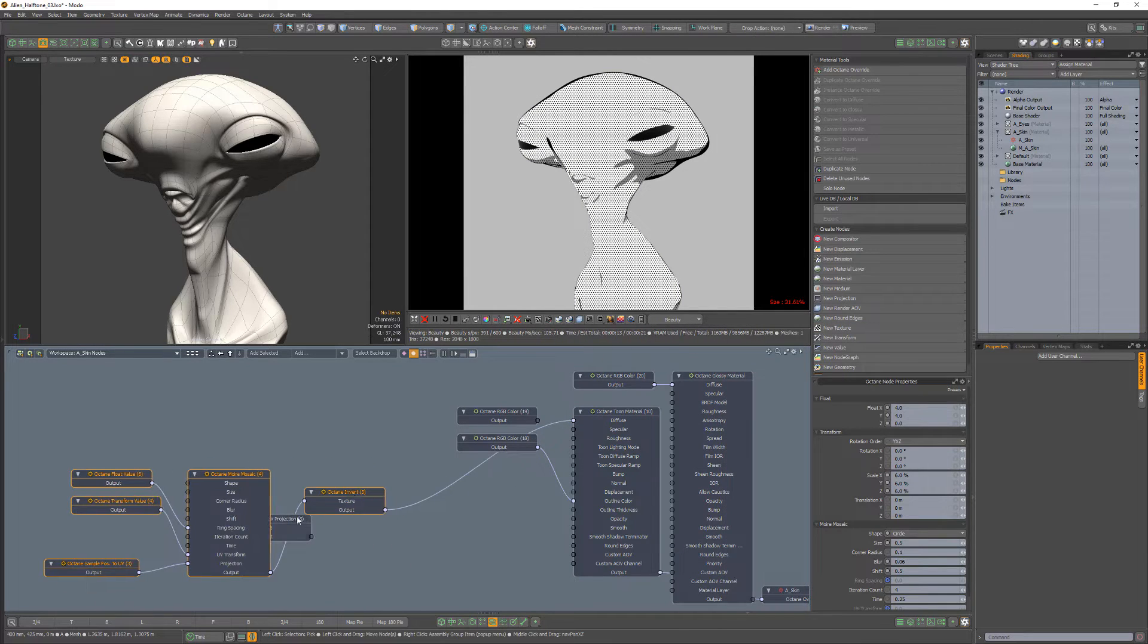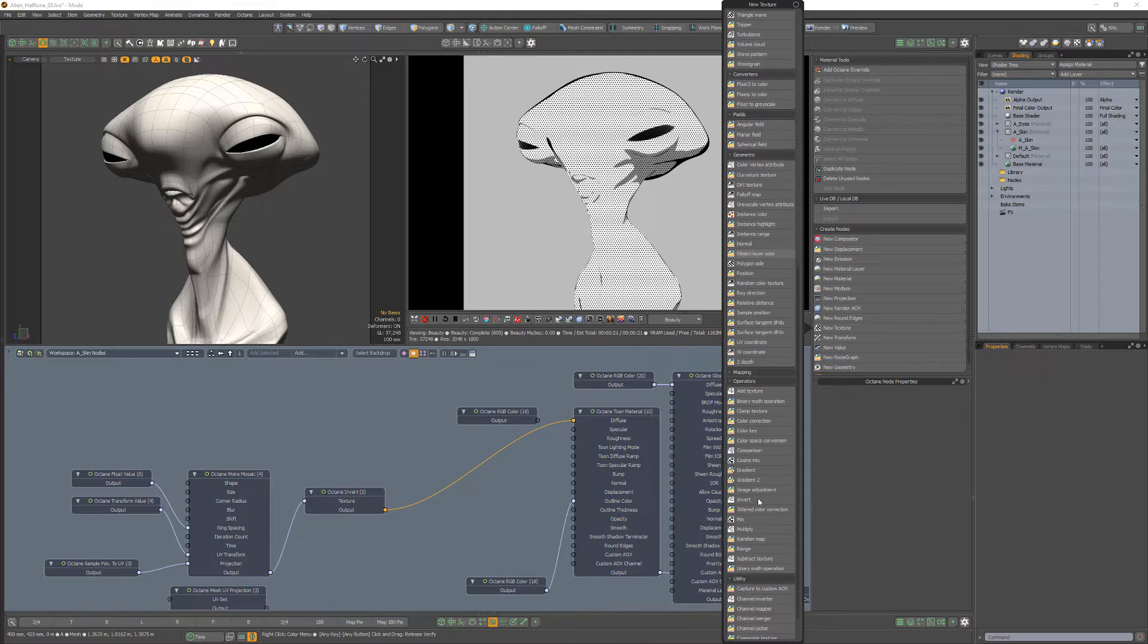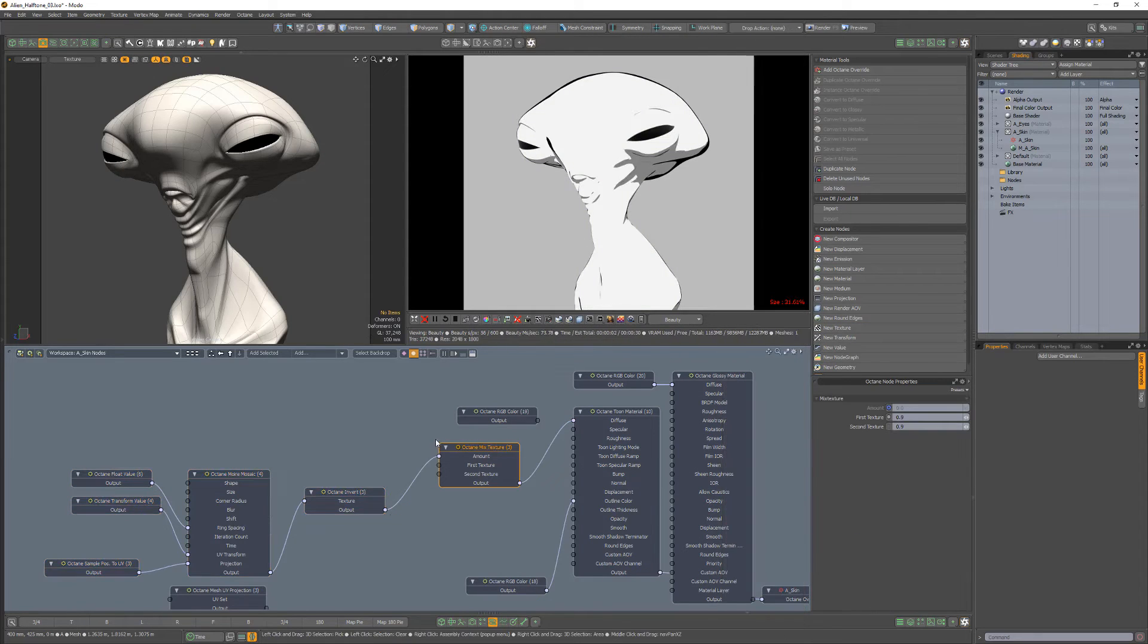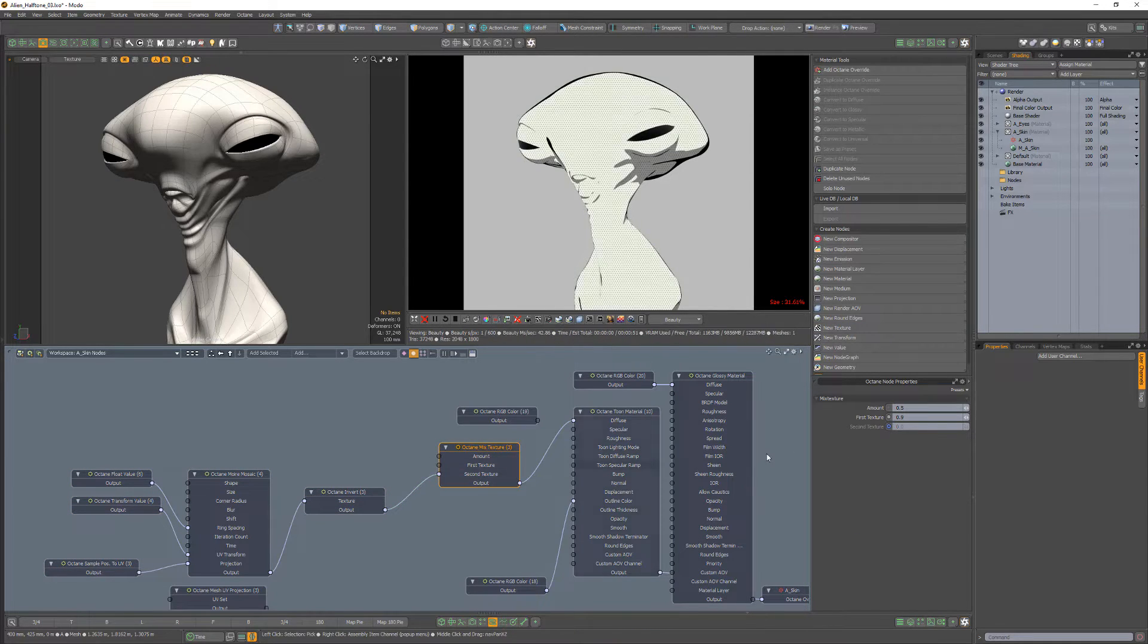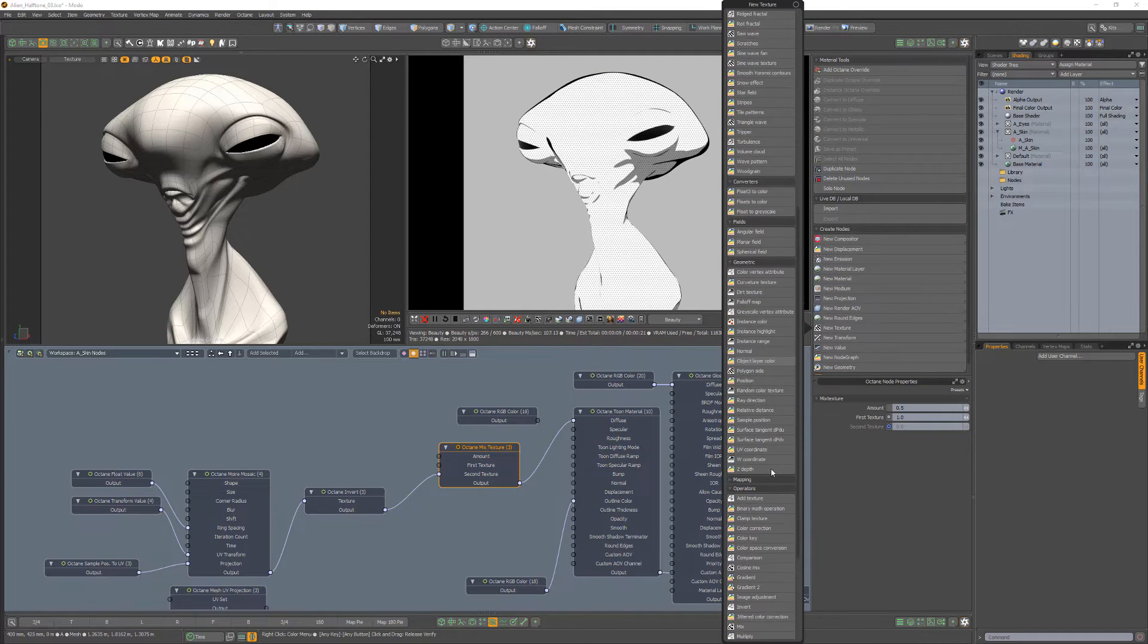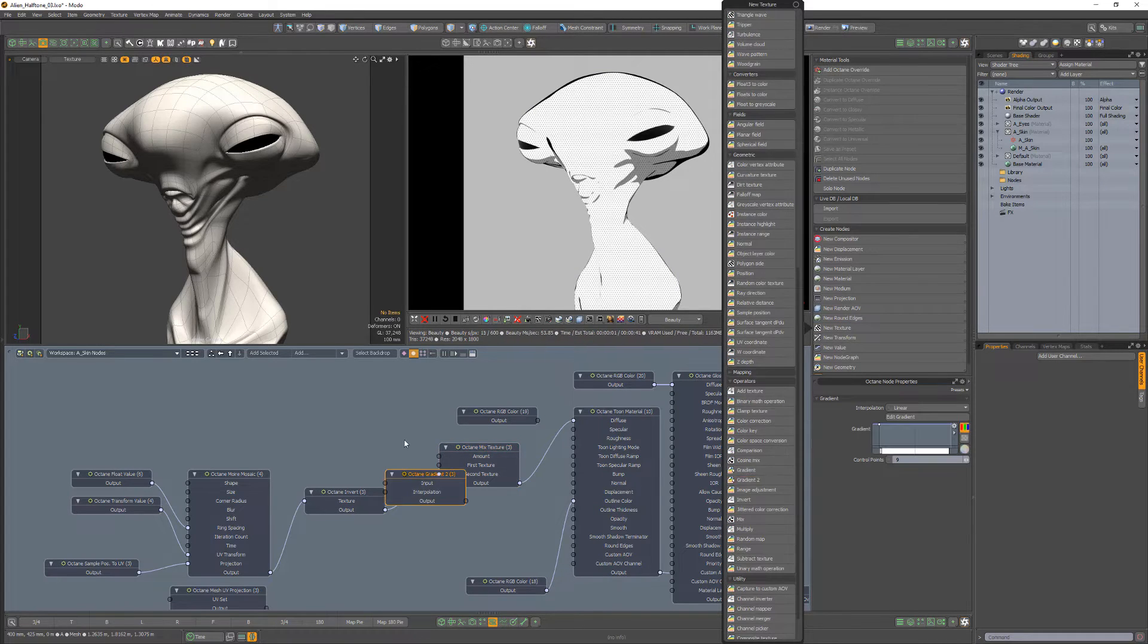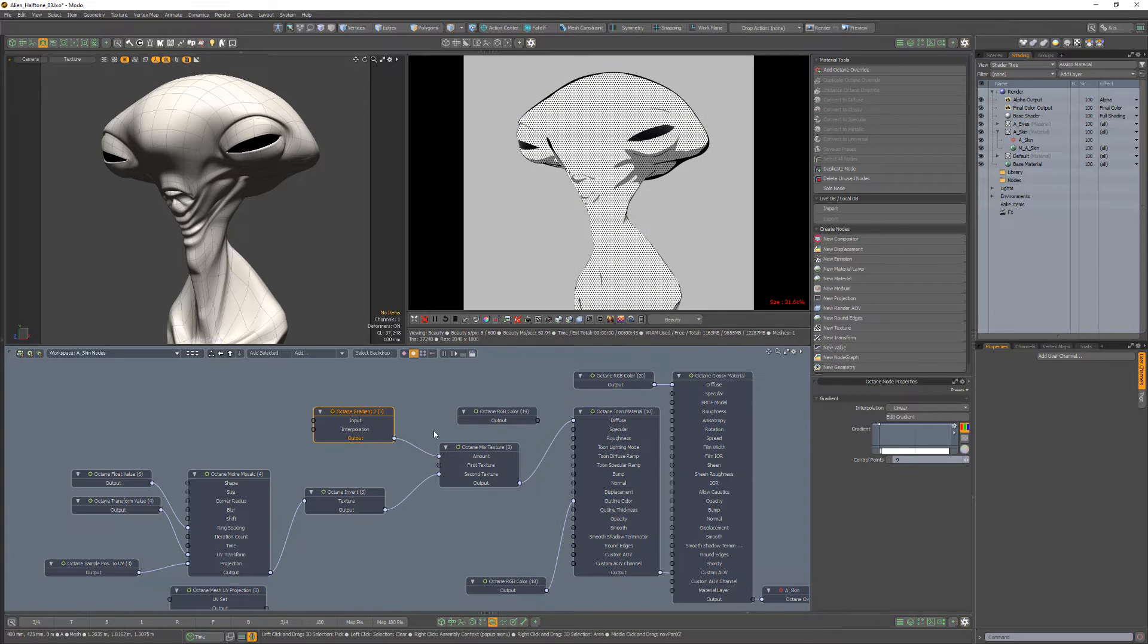Select the link from the invert node and add a mix node. Then move the link to the second texture channel and increase the first texture value to 1. Add a gradient 2 node and link it to the amount channel.